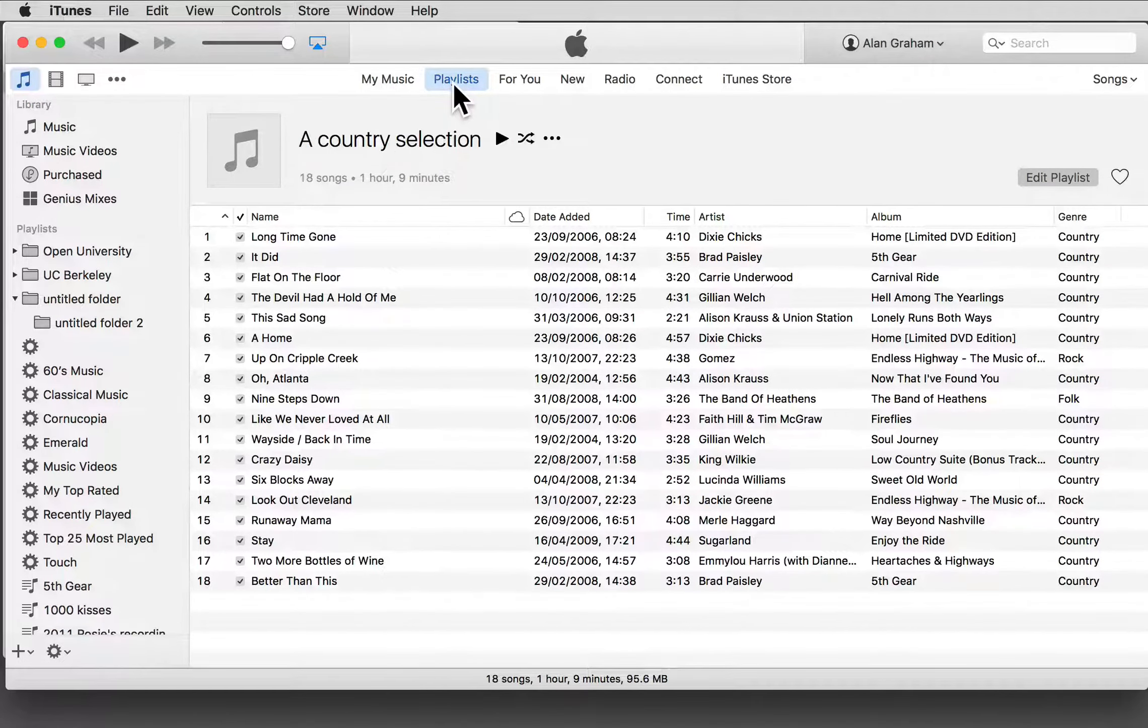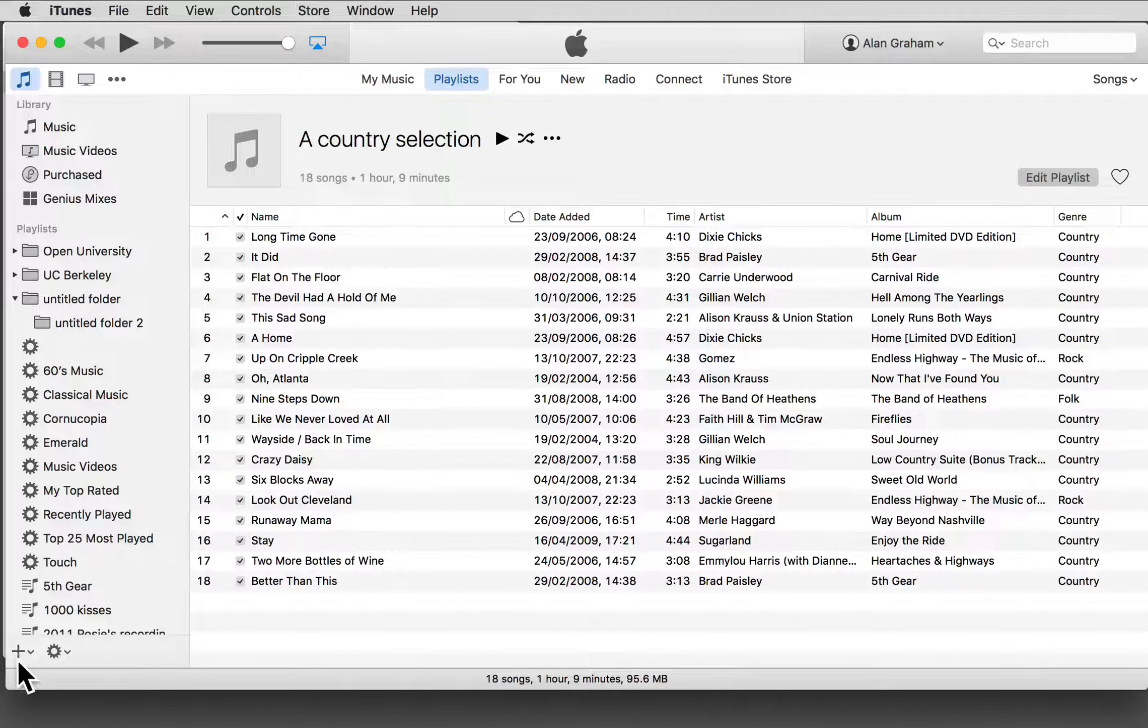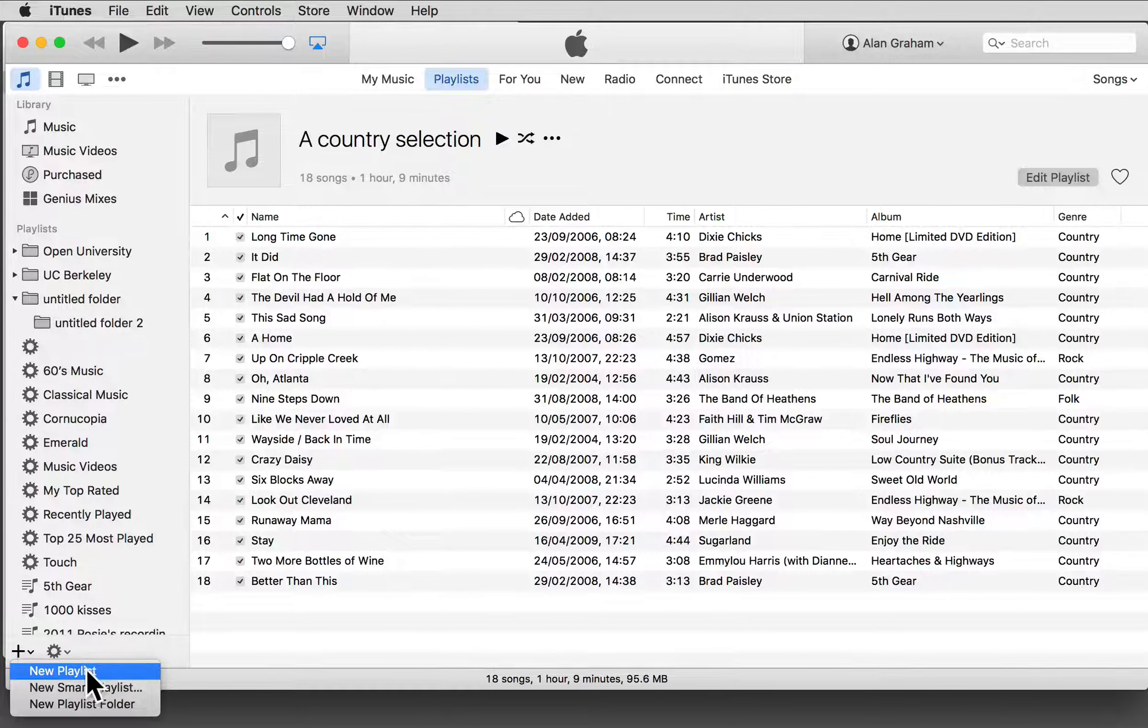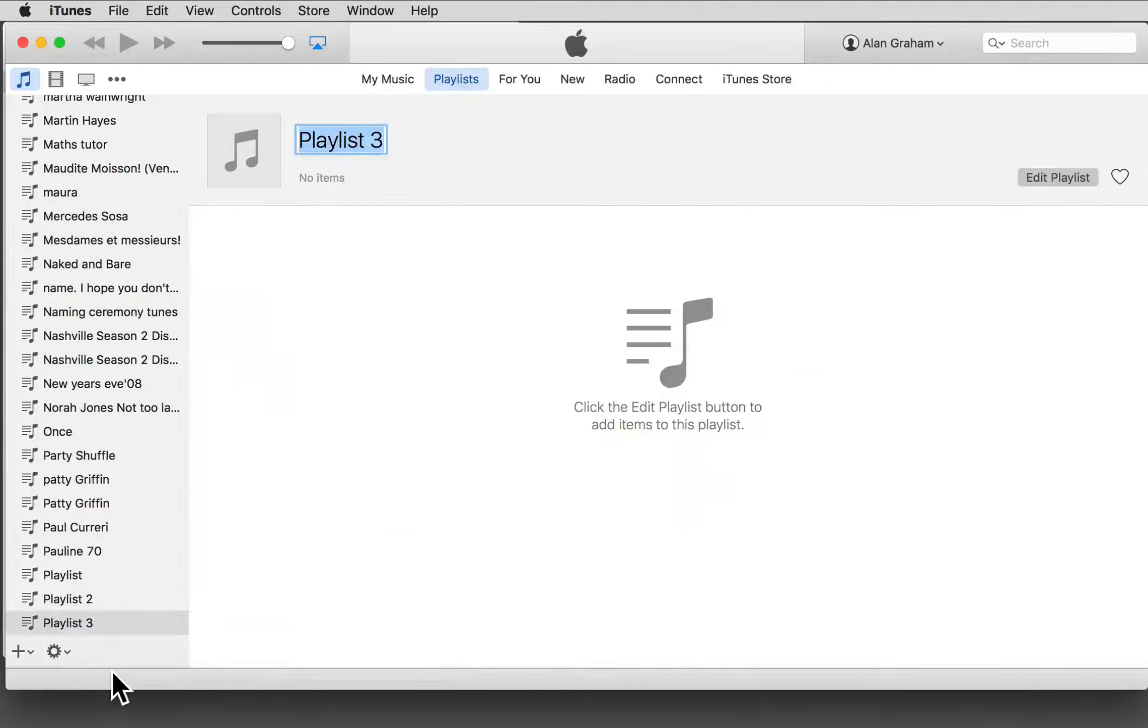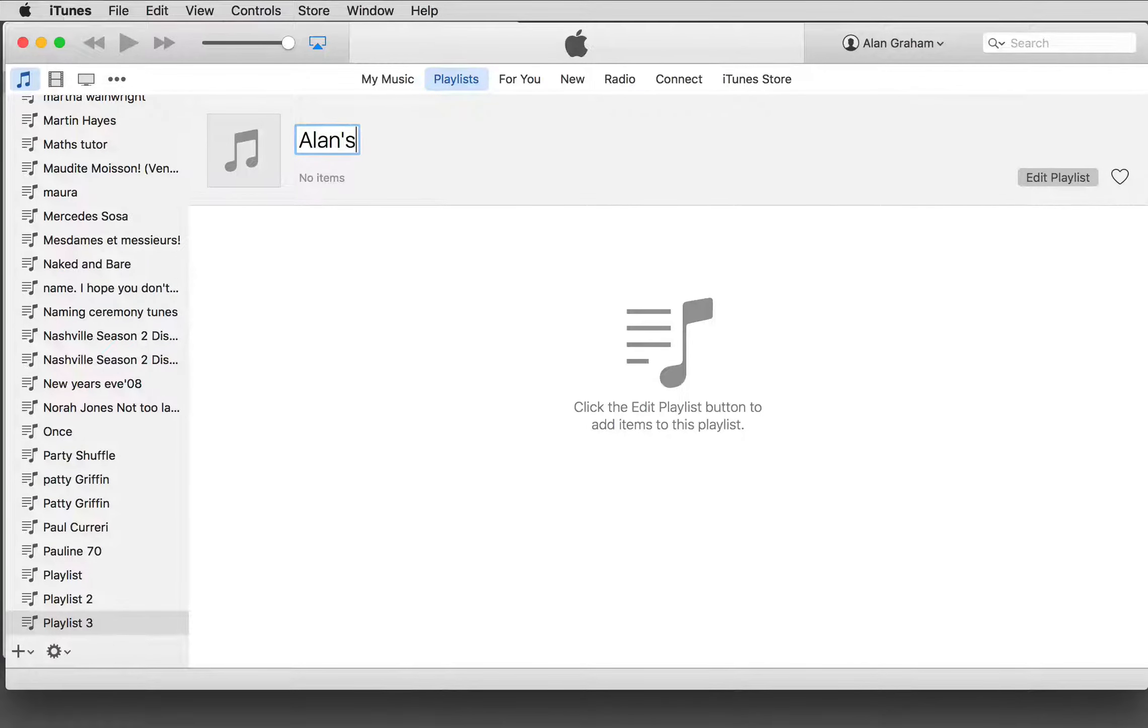Perhaps the easiest way of creating a playlist is to click this plus button at the bottom left and choose New Playlist. It needs a name. Let me call it Alan's Party List.